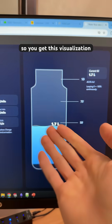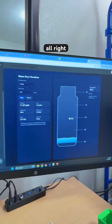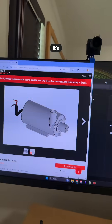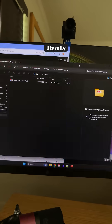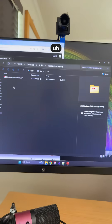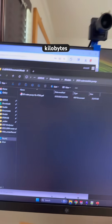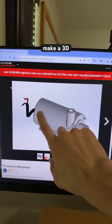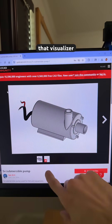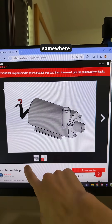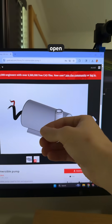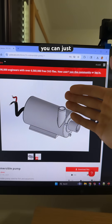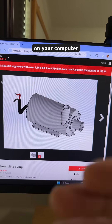You get this visualization. It's literally 12 kilobytes. We make a 3D model, and we just drop that visualizer somewhere in the files. You can pull it open — it's portable. You can just show it on your phone or on your computer. It's just a random pump that you might download.